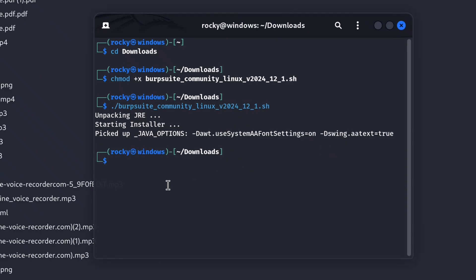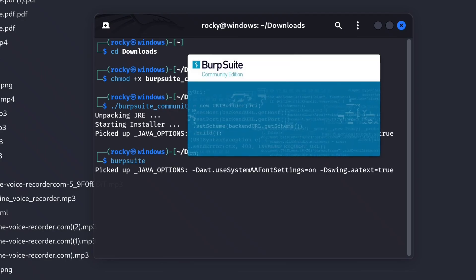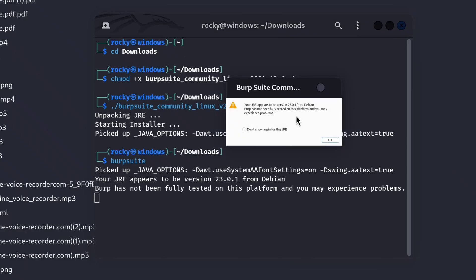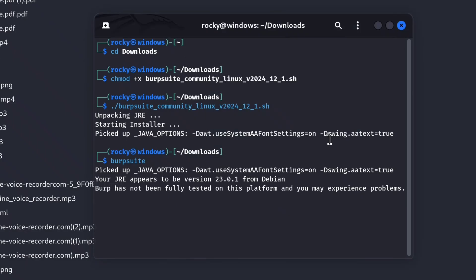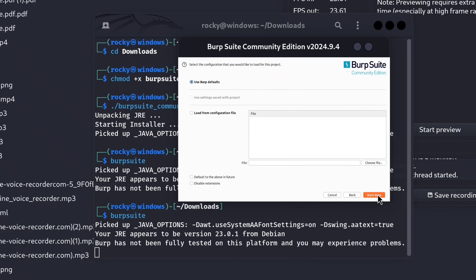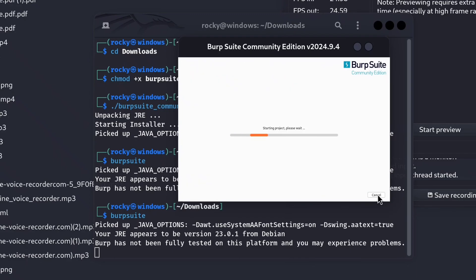After installation's done, just type Burp Suite in the terminal and press Enter. Burp Suite will open. Click Next and then Start.